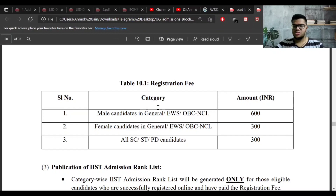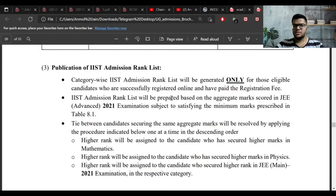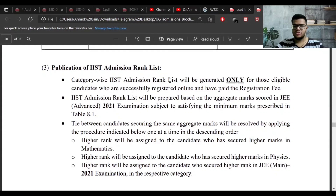Next is the registration fee for different category and gender students — you can refer to this table by yourself. The next part discusses the IIST rank list. You are eligible for the IIST rank list only when you have successfully filled the online form and paid the registration fees.